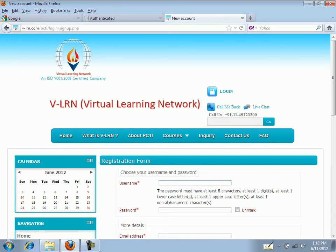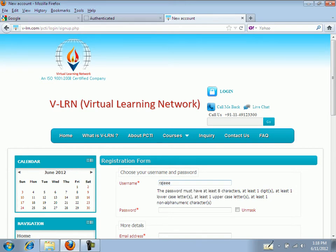Just type in your username, your password.